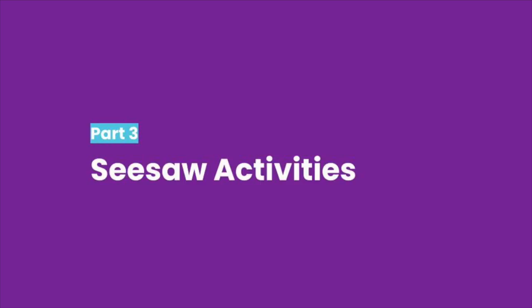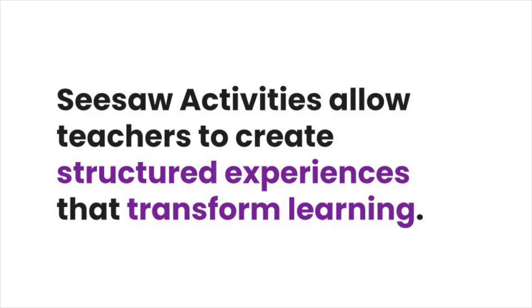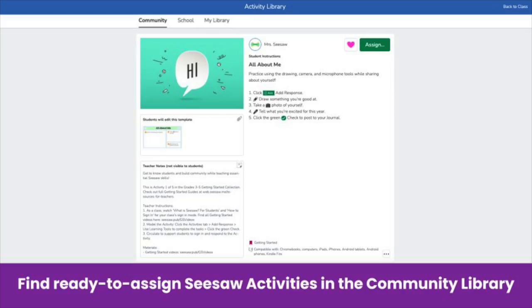The green add button is great for getting started. Seesaw activities open even more possibilities. Seesaw activities allow you to create structured experiences that transform learning. Access ready-to-assign activities in the Seesaw Activity Library. Activities include step-by-step student directions, teacher notes, a template for student responses, and more.